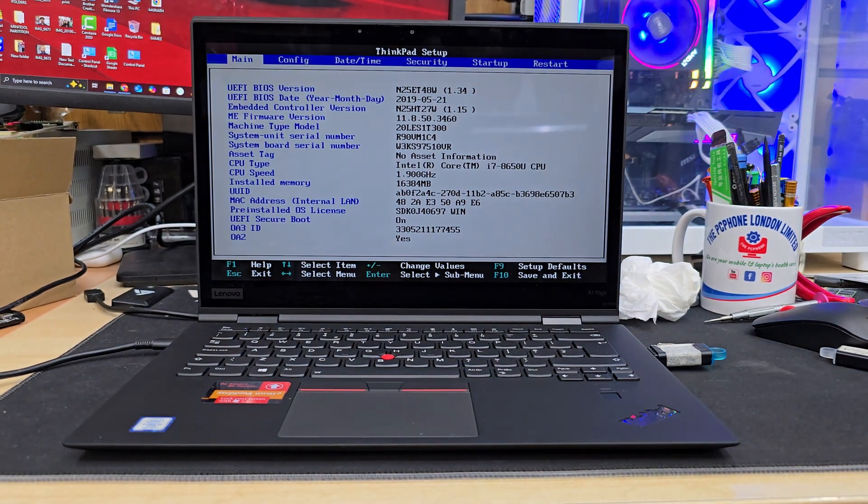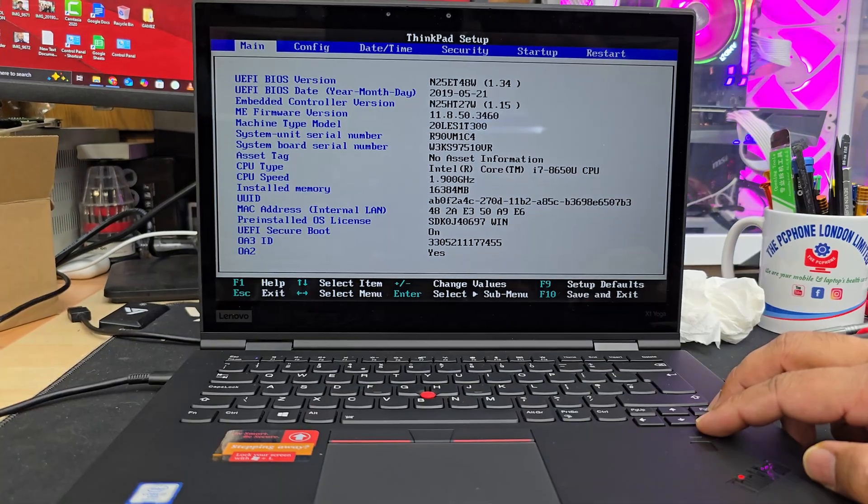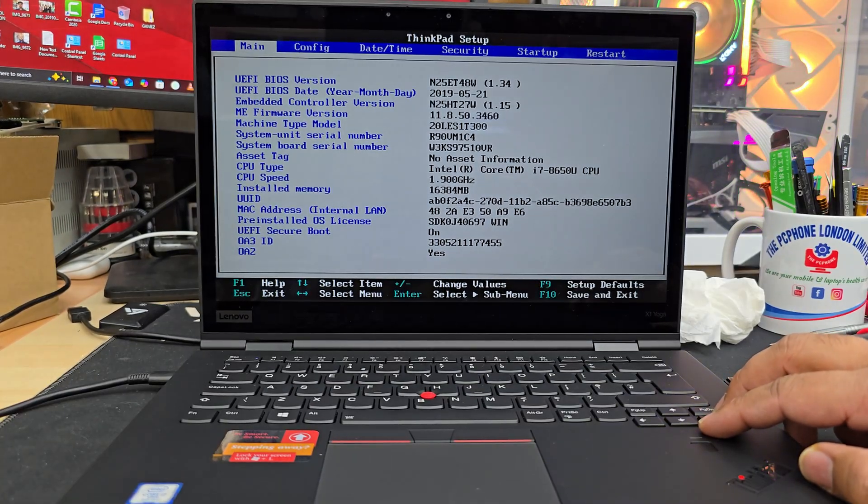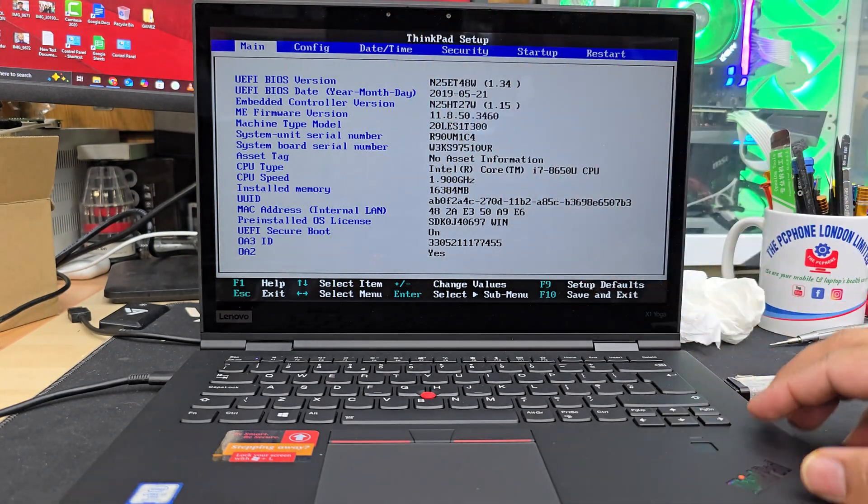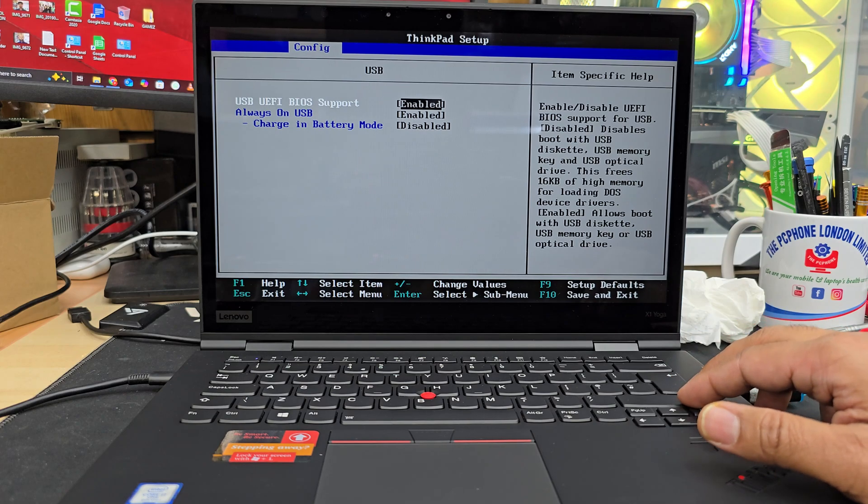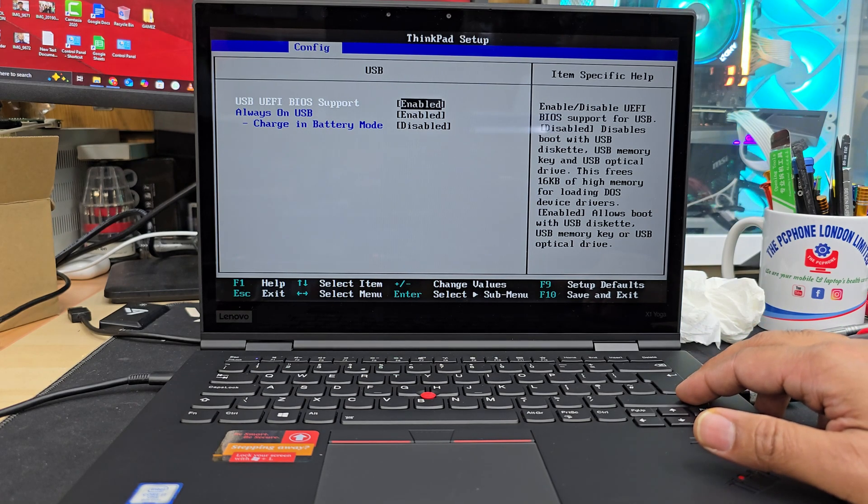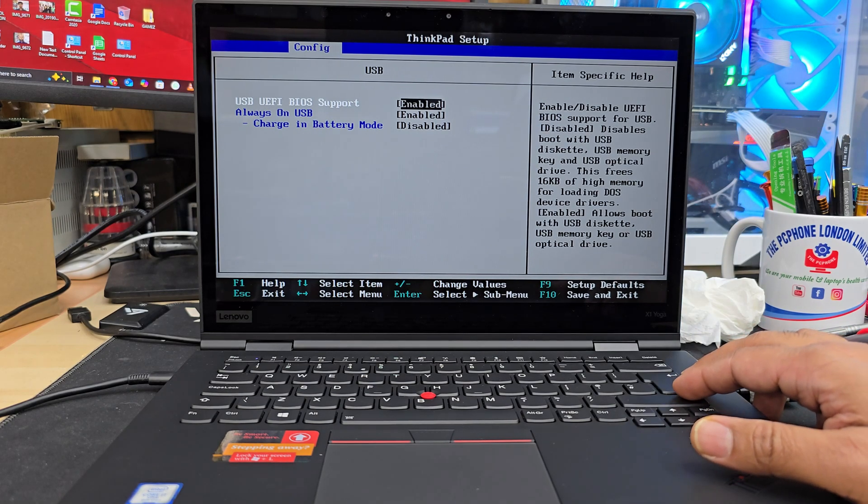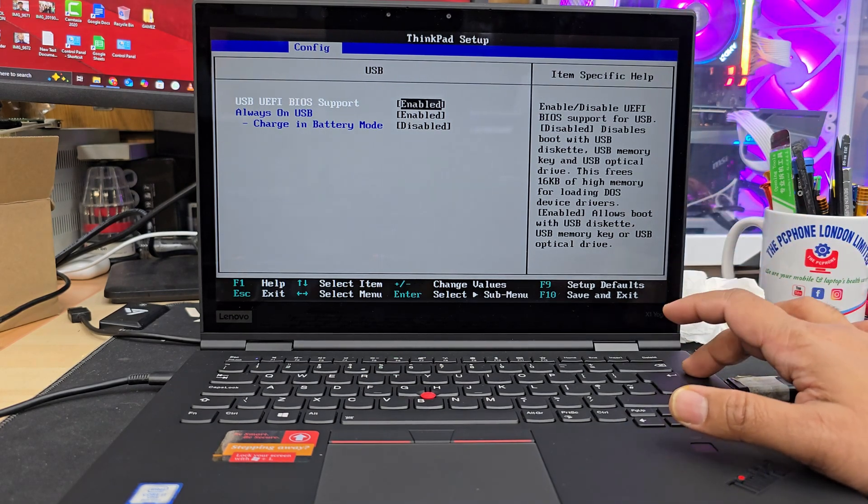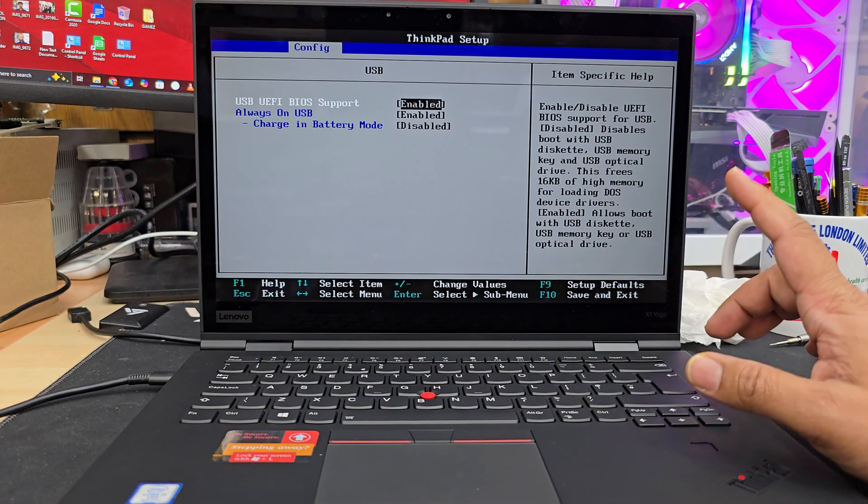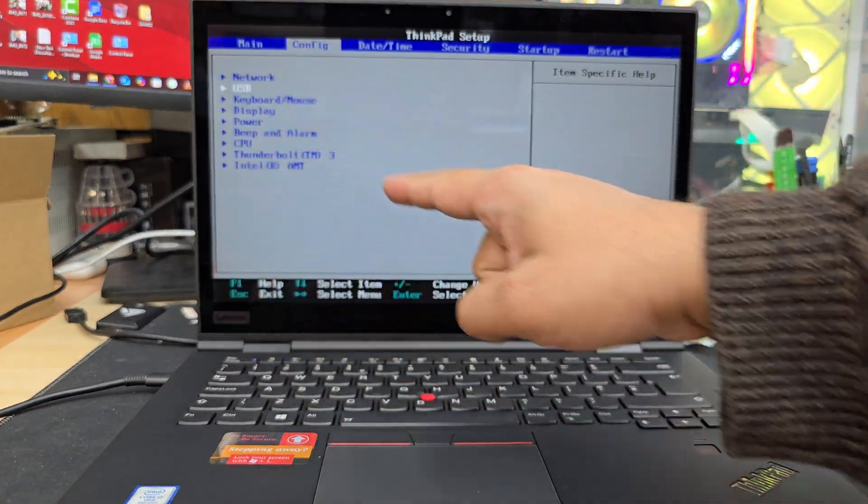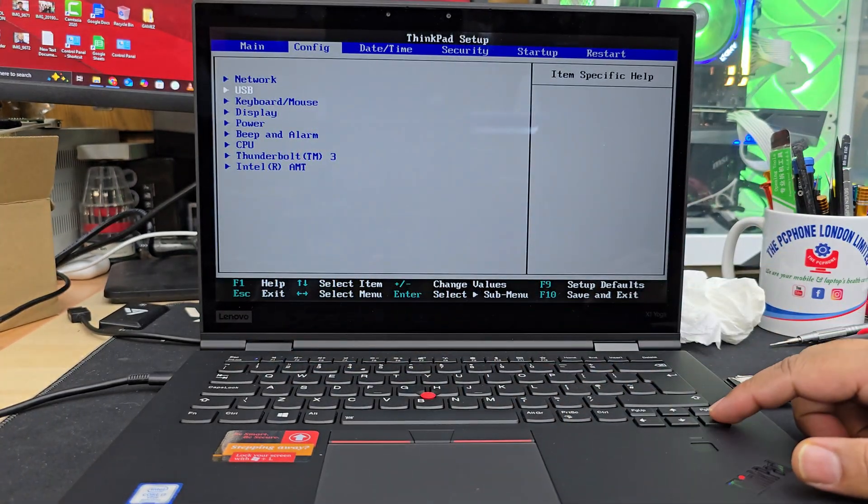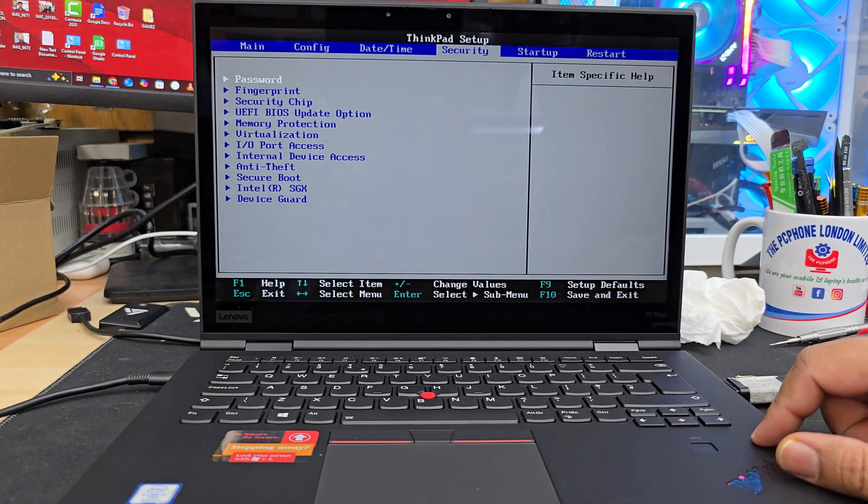The CMOS battery for this model is CR2016 instead of CR2032, so make sure you check the model number and order the right replacement CMOS battery for this model to solve this problem permanently. Thank you so much for watching, bye for now.